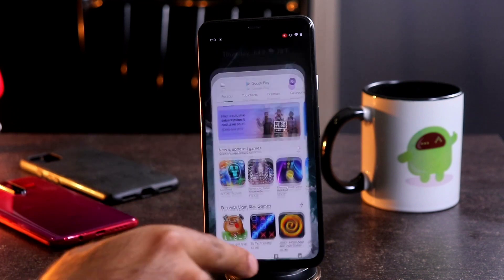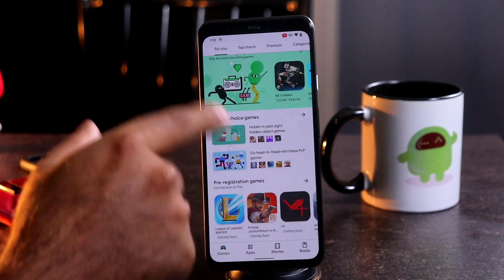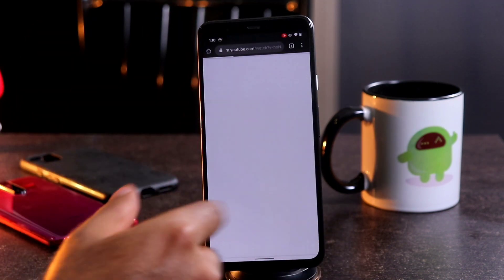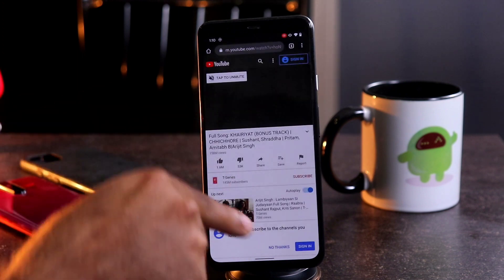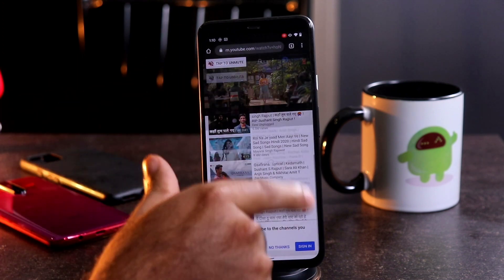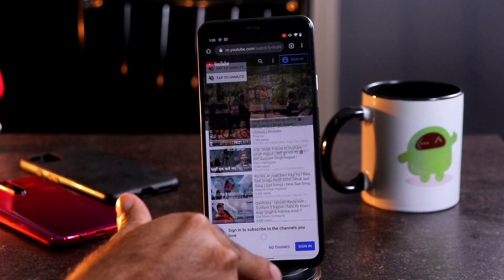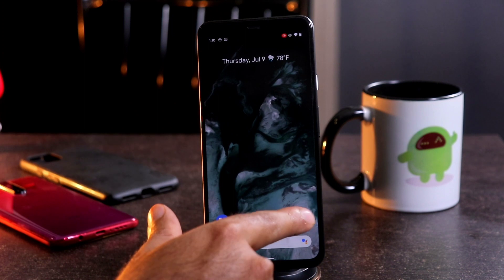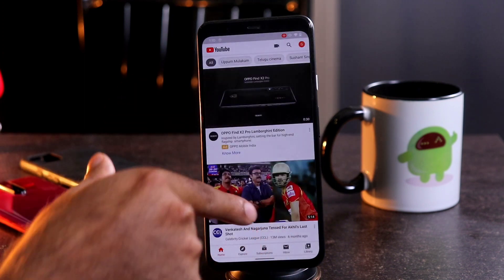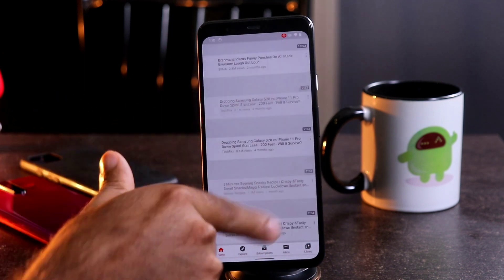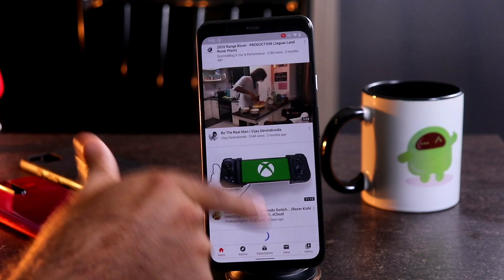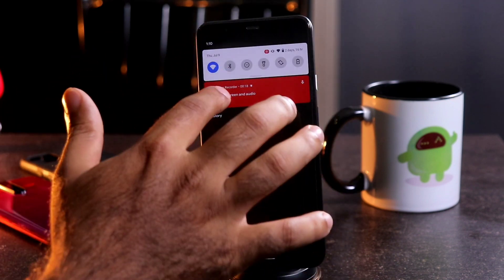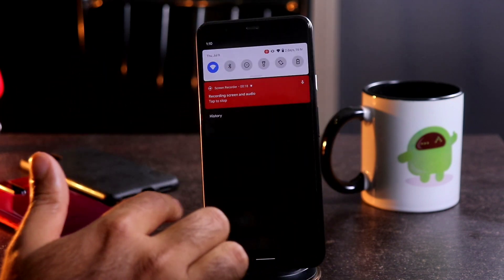Now I'm just going to open some random applications. As you can see, I'm going for Google and making things move fast. I'm going to do something here, and the same way going back to YouTube. As you can see, I'm doing some scrolling here. Then that's it.